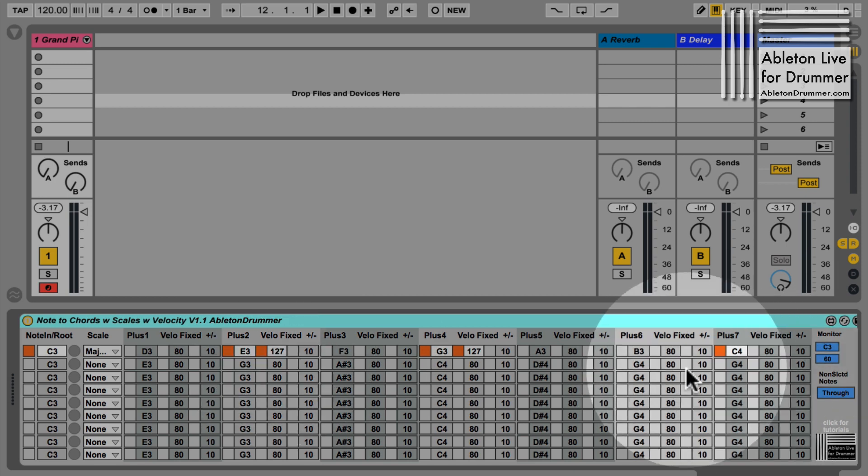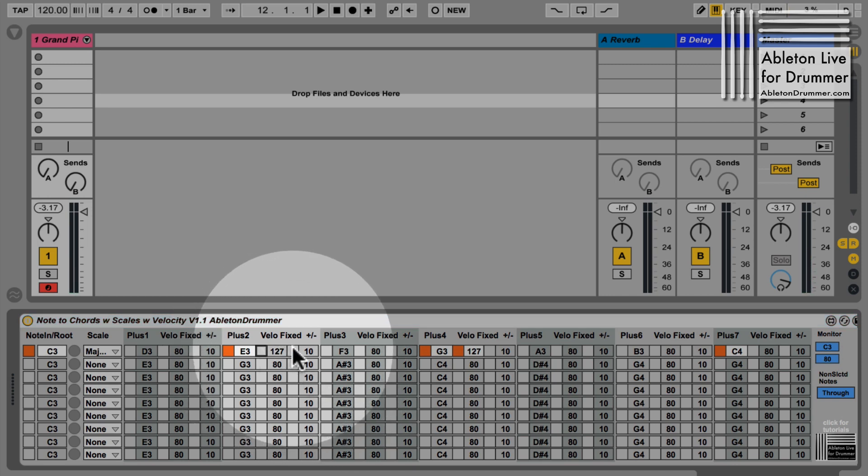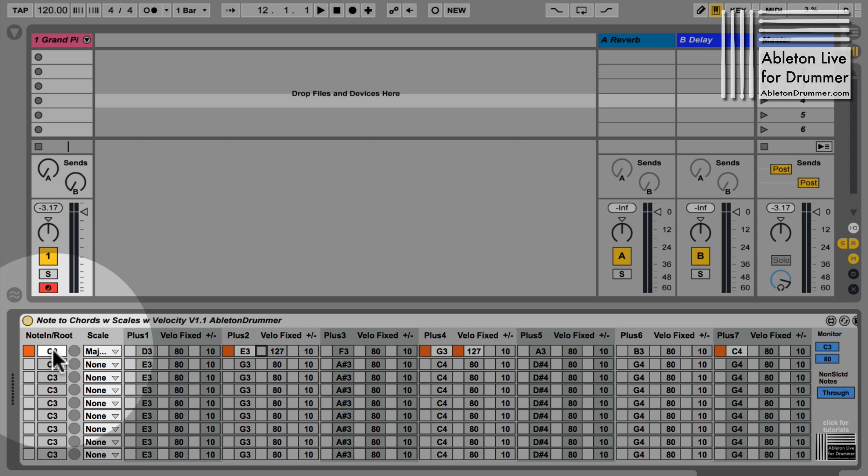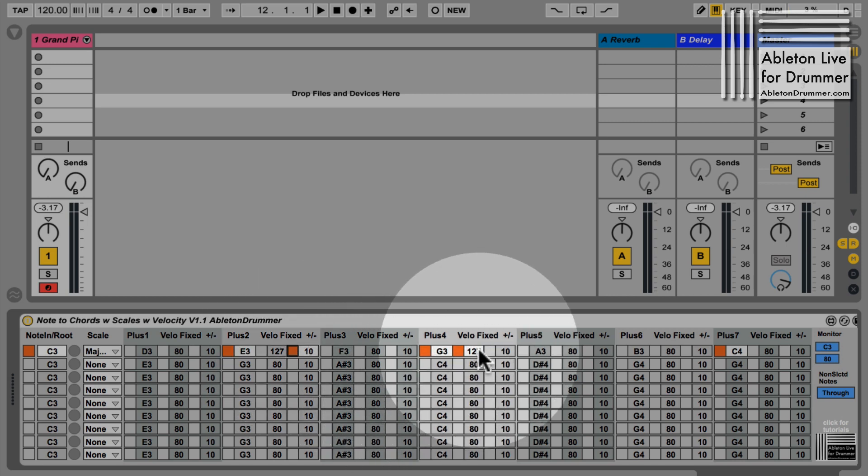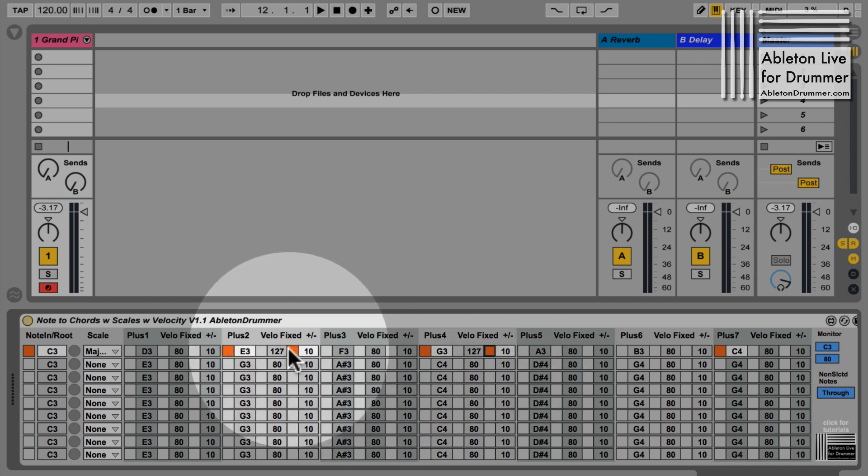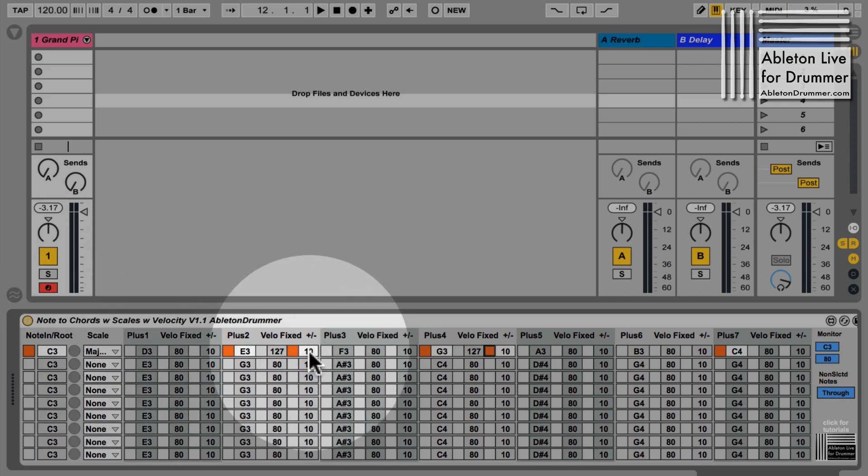I could do this differently. Let's change it to 80 again - input velocity. I could use the input velocity of the MIDI note I'm putting in and have a plus or minus value here. For example, I want the E to be a bit quieter than the C3 but following the input velocity, so I could put in a minus 20.